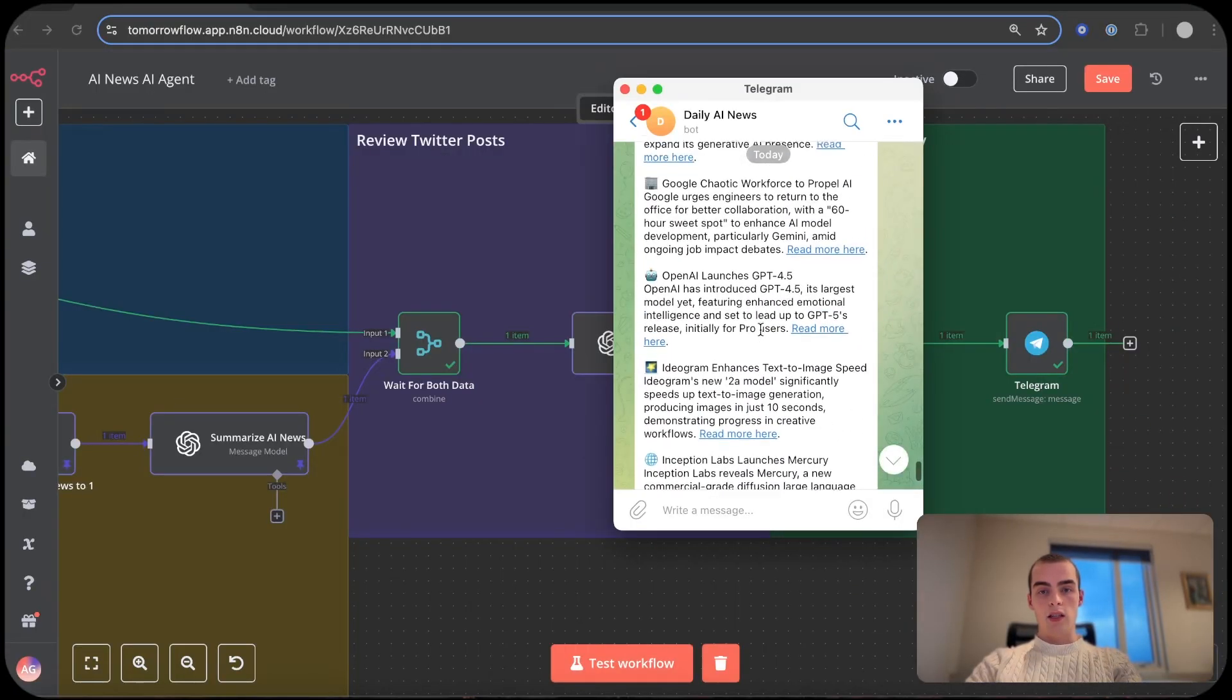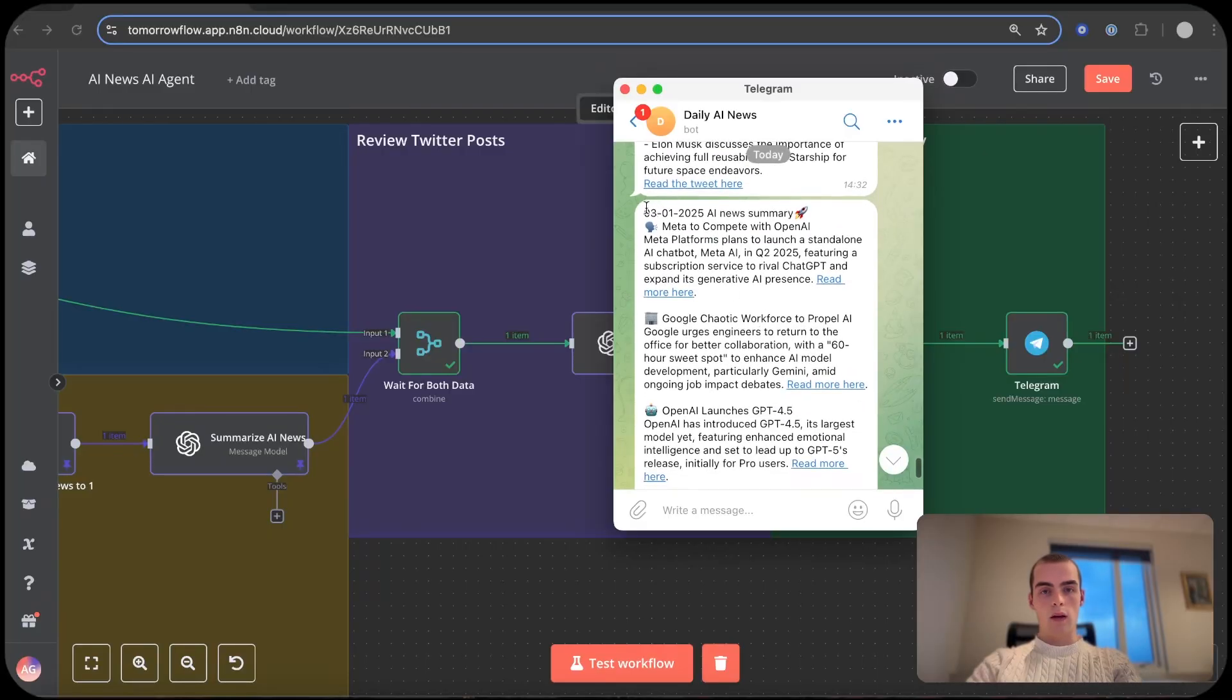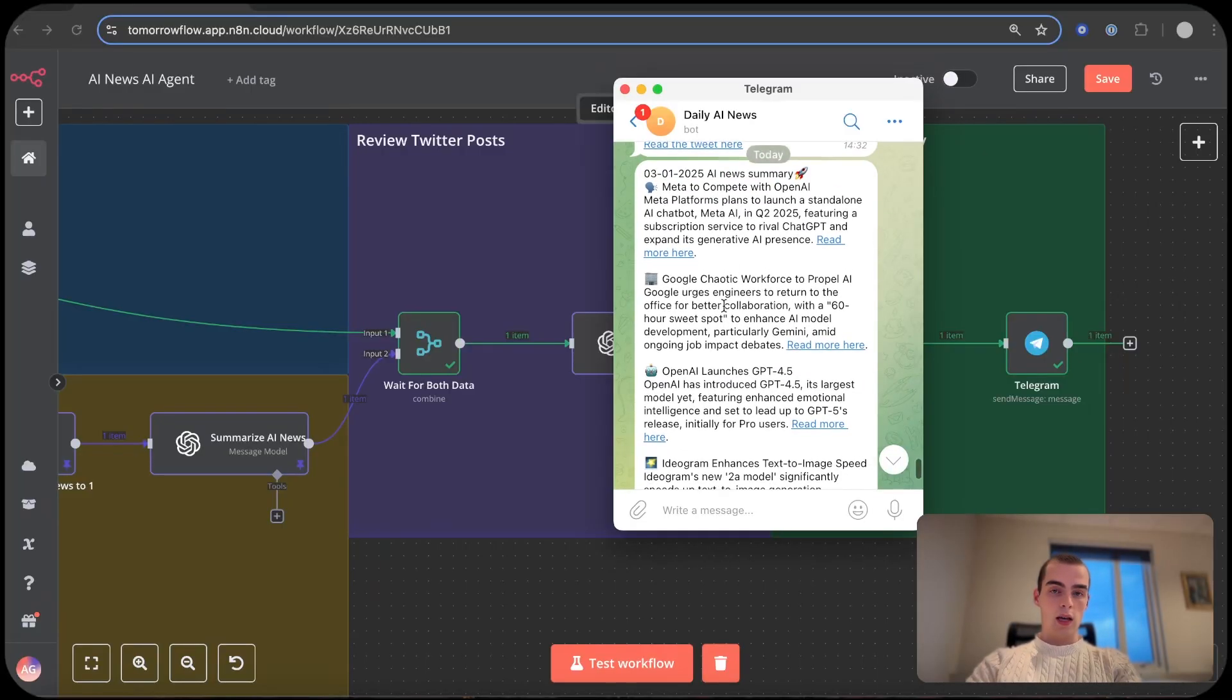And then it goes just to this set summary module which just takes the output of the two, the summarization AI note and then the tweets, and it looks like this. And finally this is the output. So we have the date, 3rd of March or 1st of March, and the summary, the tweets, and we're good to go.